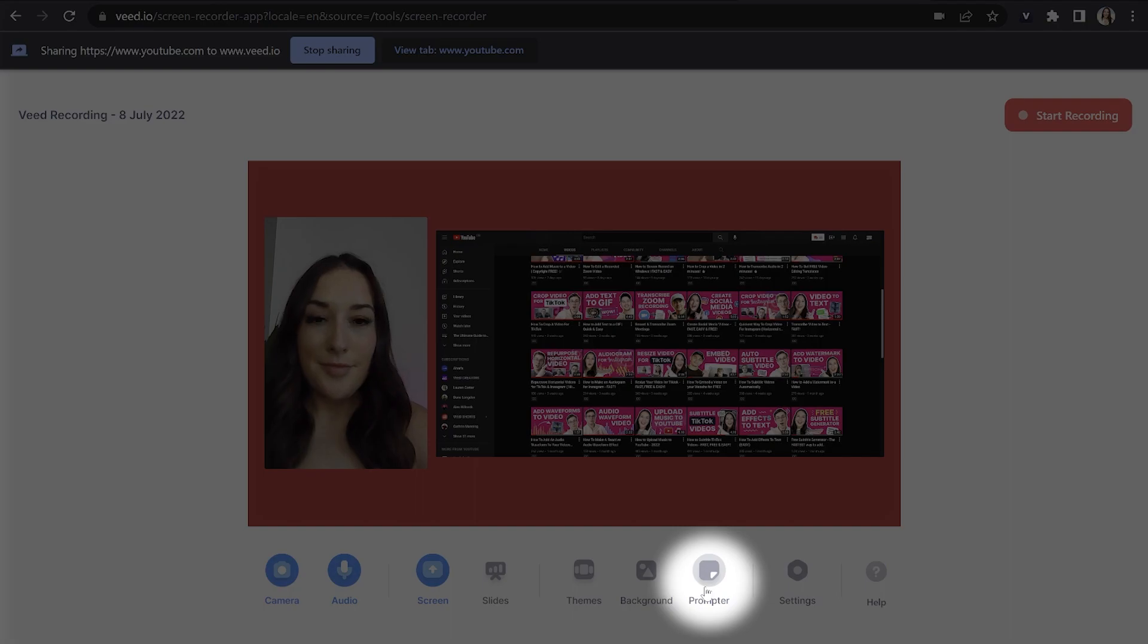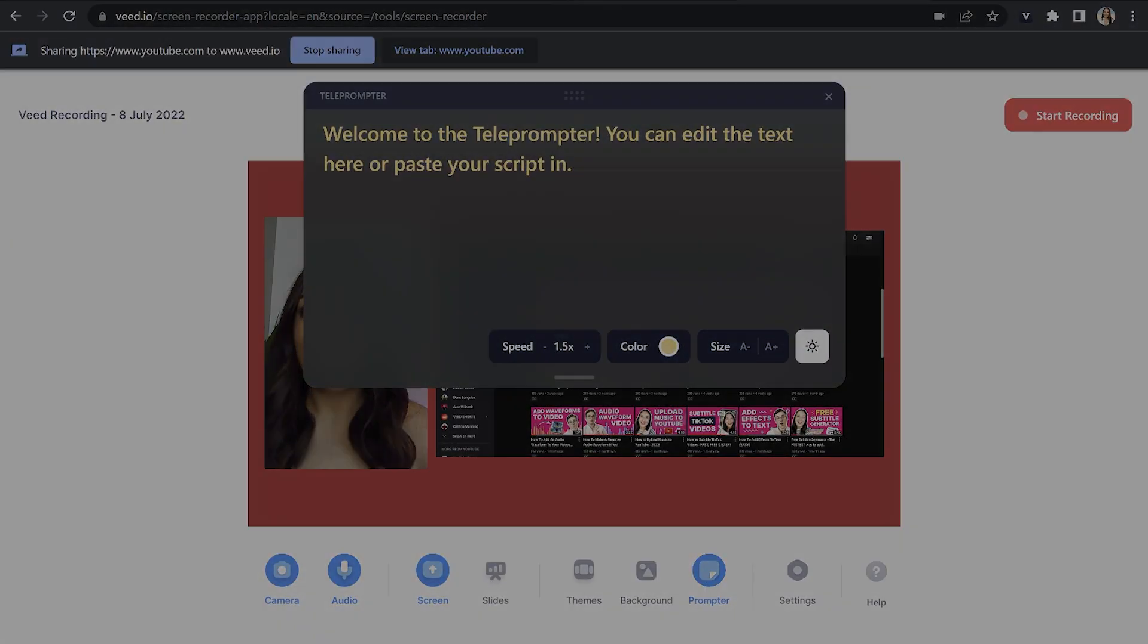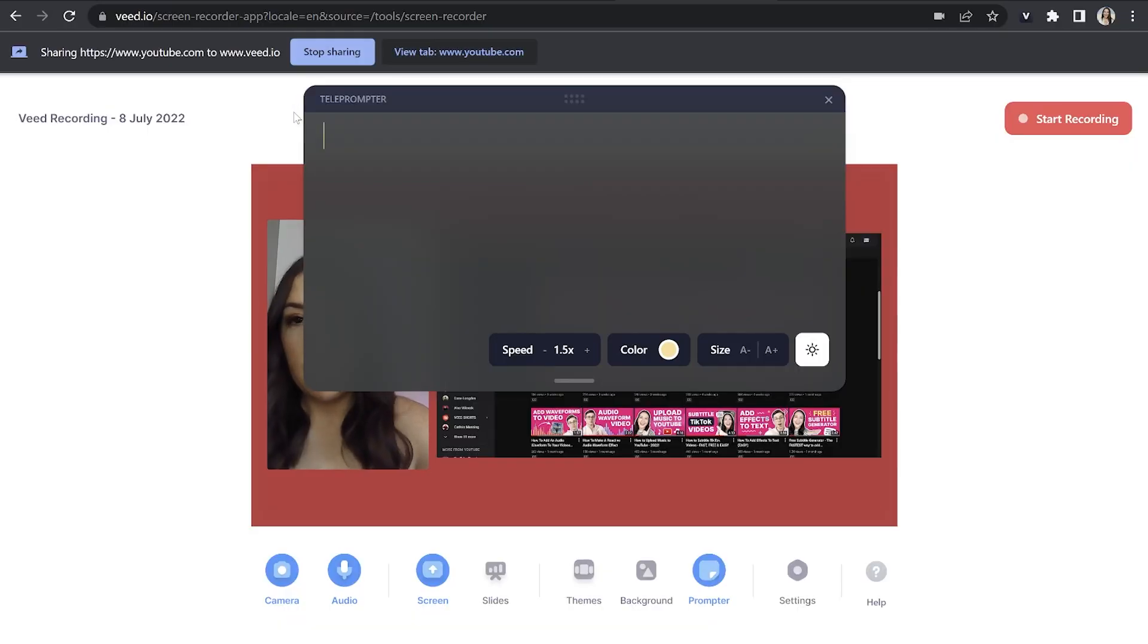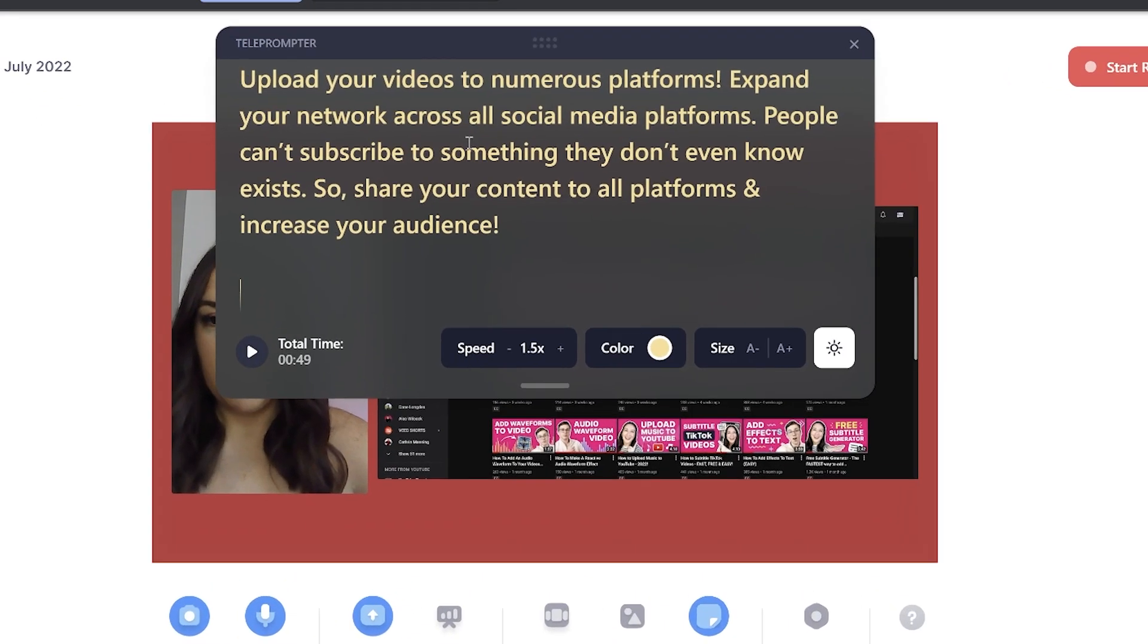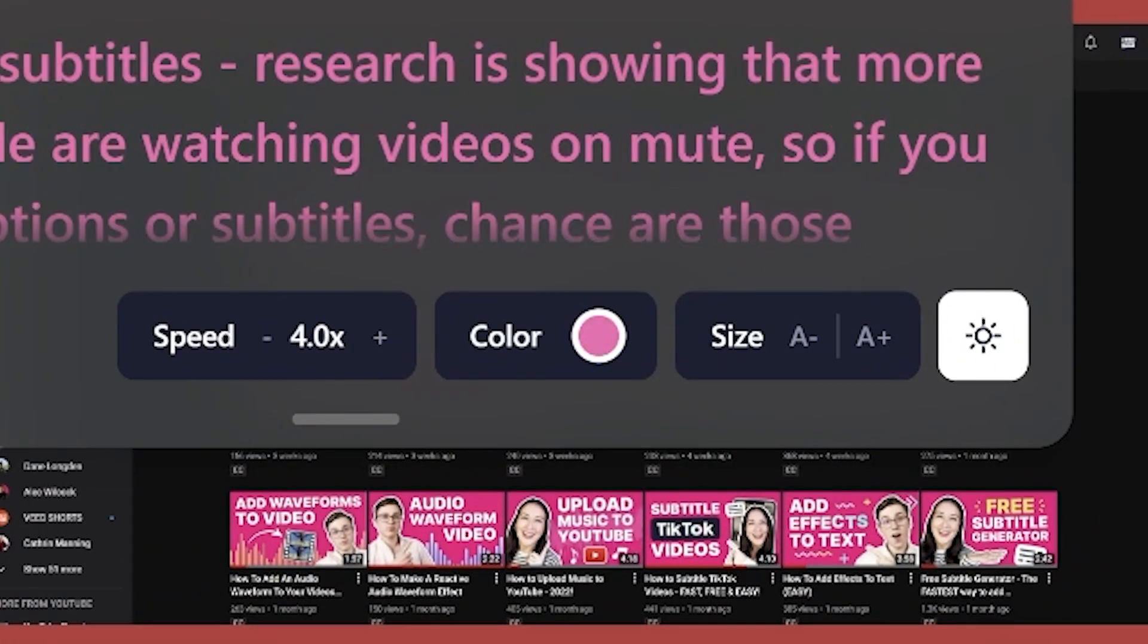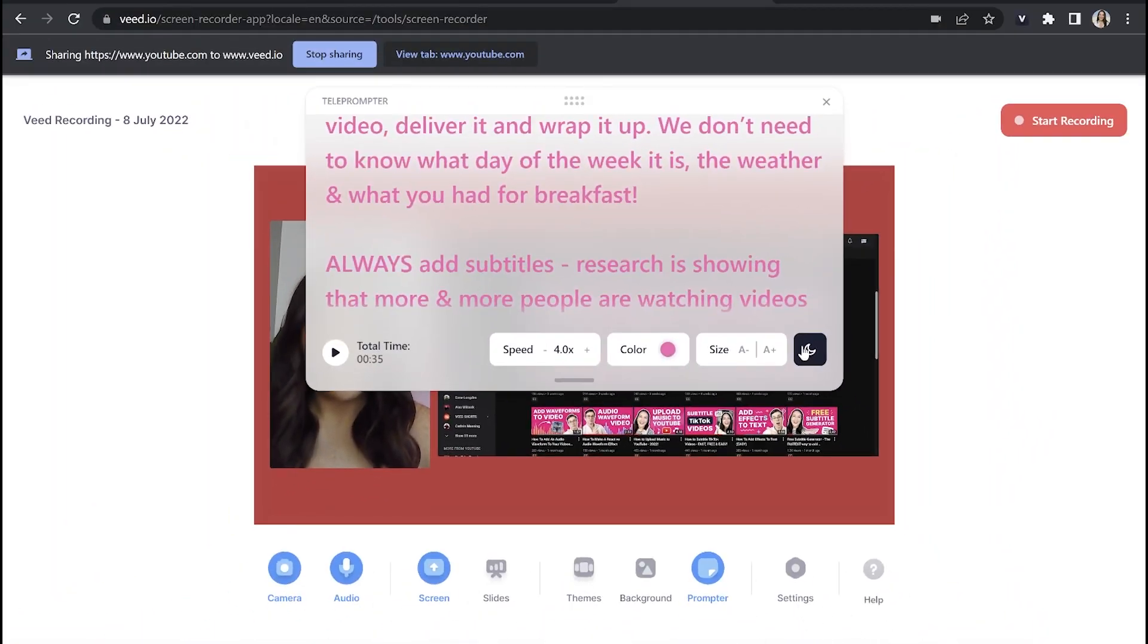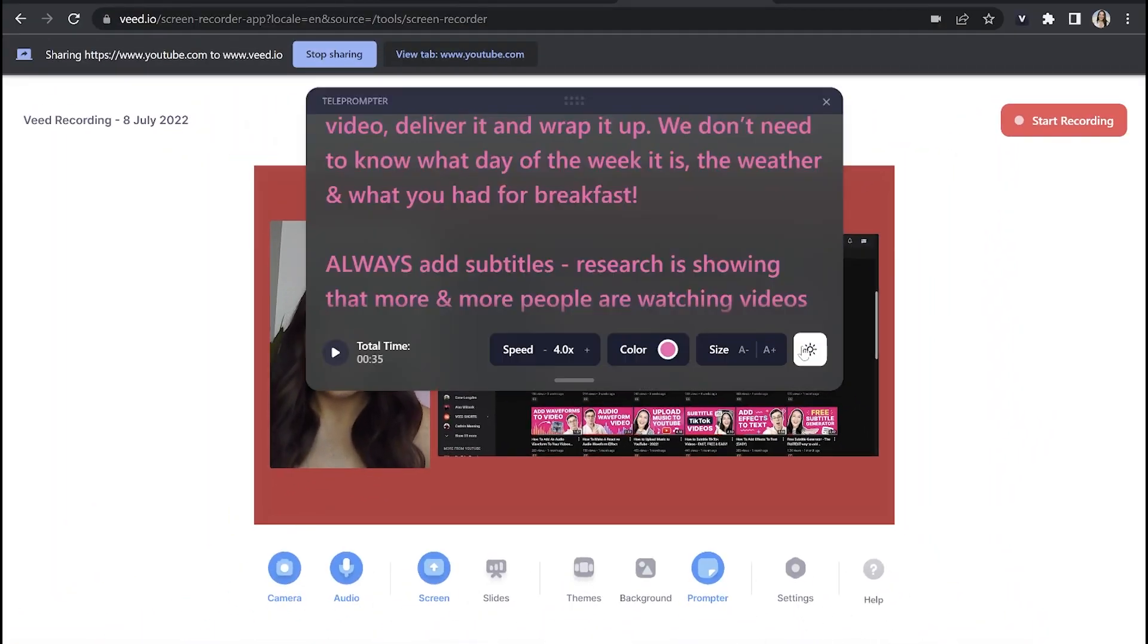And my final tool here, which is my absolute favorite, it's the teleprompter. It's perfect here if you need to give a presentation and you've got an entire script so you don't need to memorize it. All you got to do is copy and paste it in and then you can adjust the speed, the color and the size of the text. Lastly, you can choose whether to make the background light or dark.